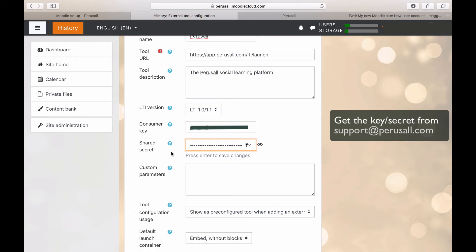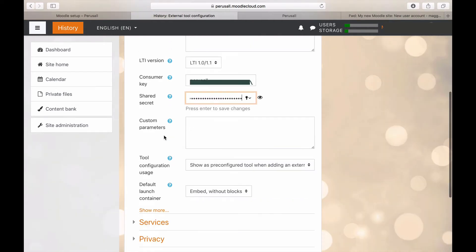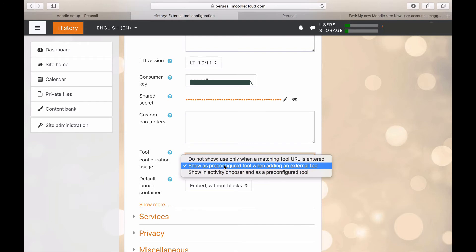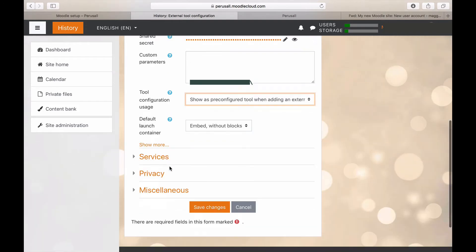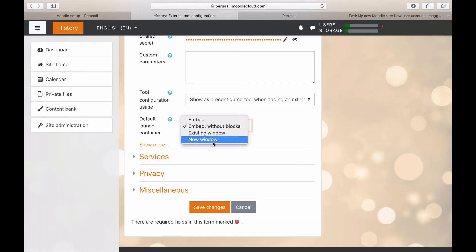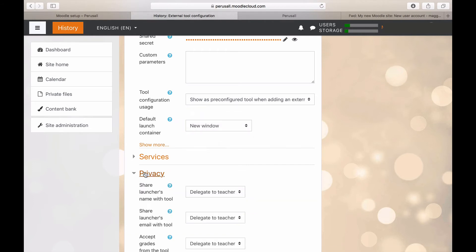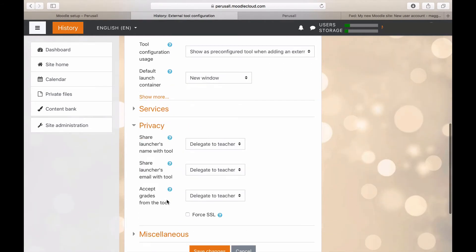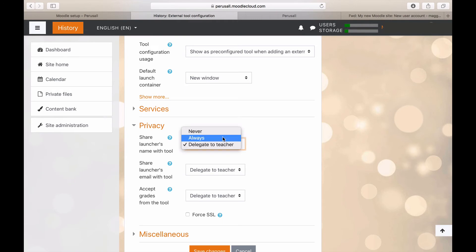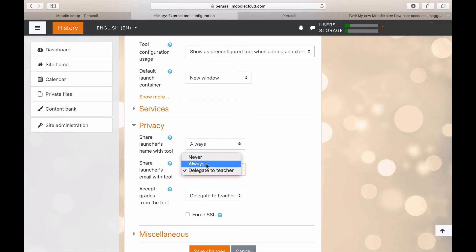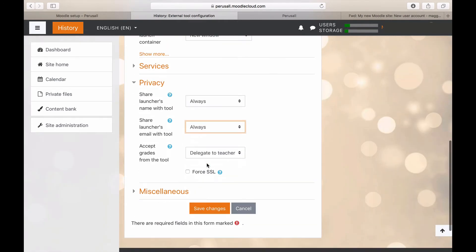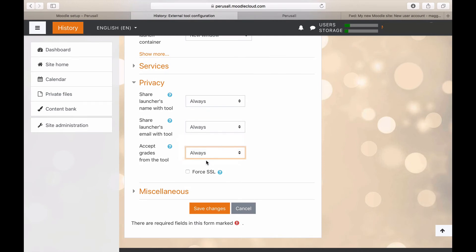Make sure the tool configuration is set to show as a pre-configured tool when adding an external tool. The default launch window should be a new window. For privacy, set everything to always. Make sure to select Force SSL.